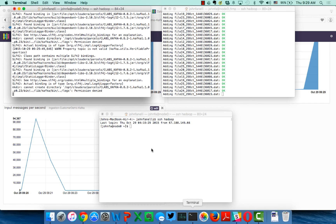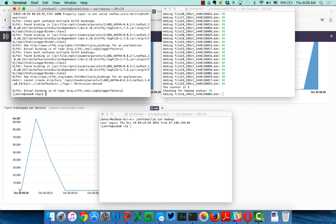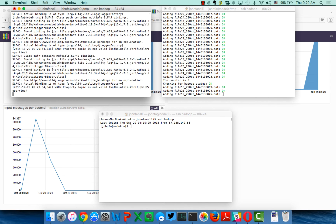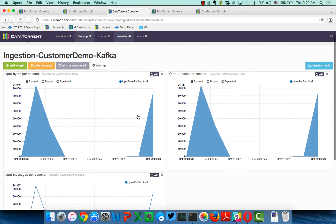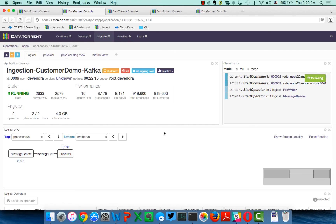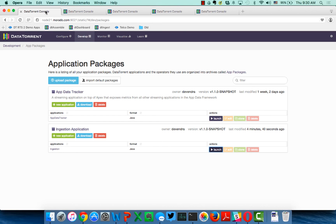And again, I can continue to crank up the number of Kafka messages by running my scripts, and you'll see that this continues to run, and the number of messages that are processed and emitted.